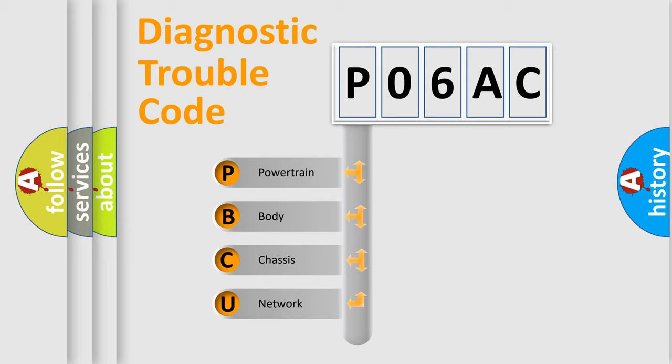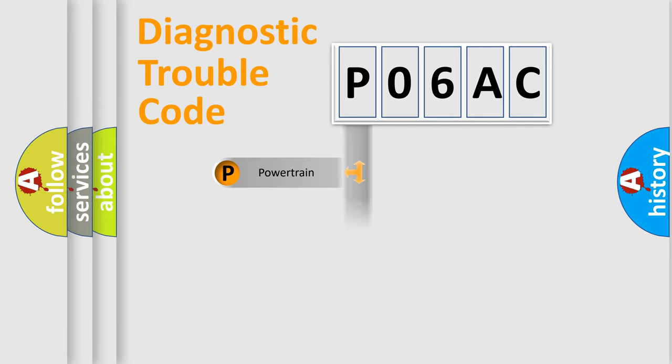We divide the electric system of the automobile into four basic units: Powertrain, Body, Chassis, and Network.